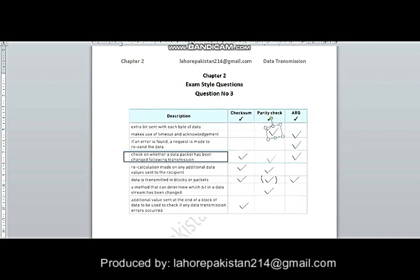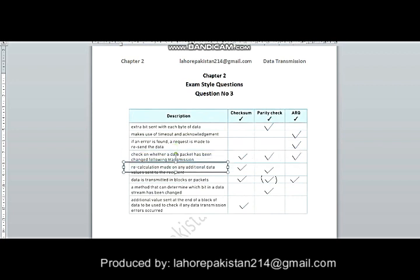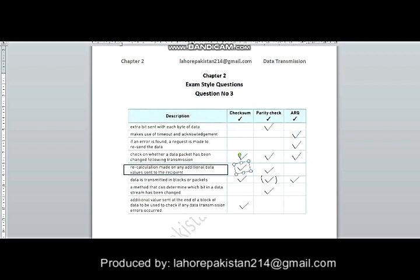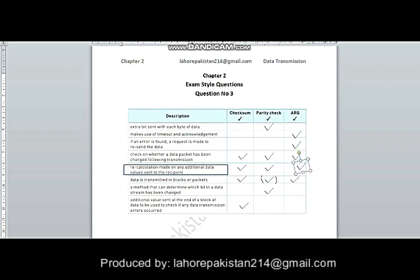In parity check, it is also seen whether the data has been changed or not during transmission. Recalculation is made on any additional data sent to the recipient. In the case of checksum, a formula is applied to the binary value to recalculate the value. In parity check, recalculation checks if the whole data has become odd or even. In ARQ, recalculation is done on the receiver's side using the CRC method to count the number of ones, which is then converted into hex form to verify the receiver got the correct number of ones.